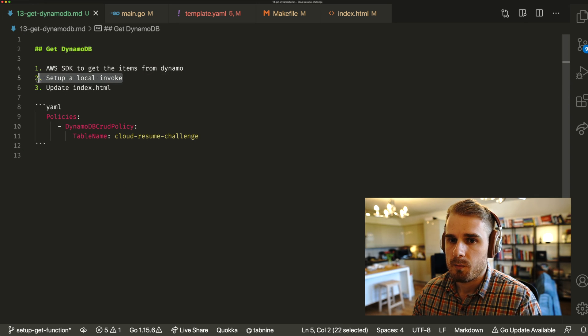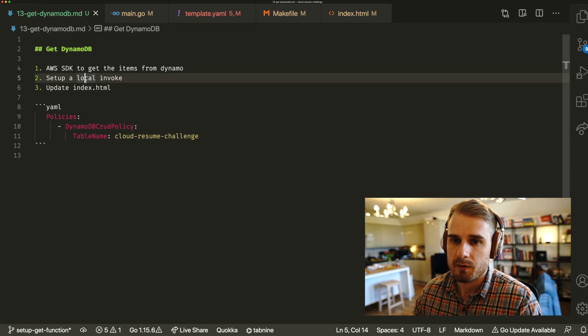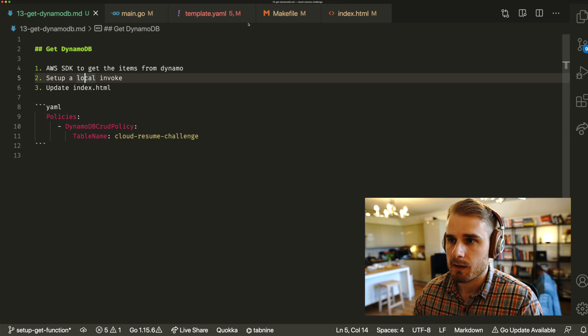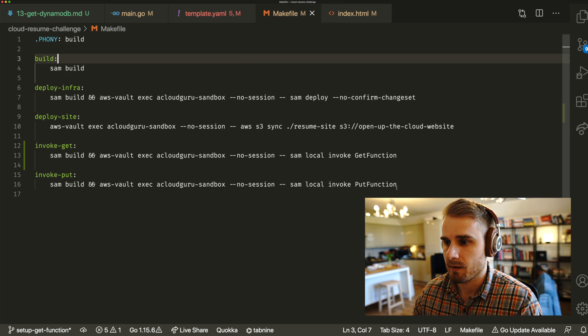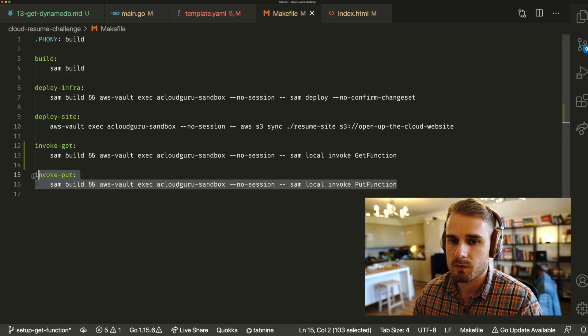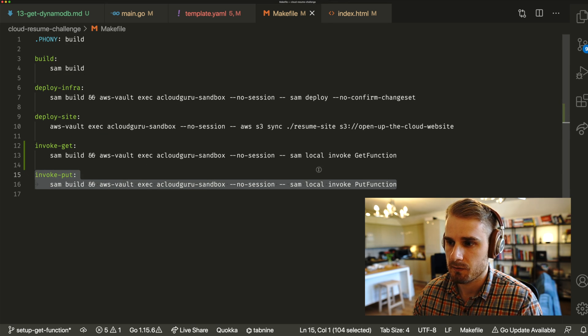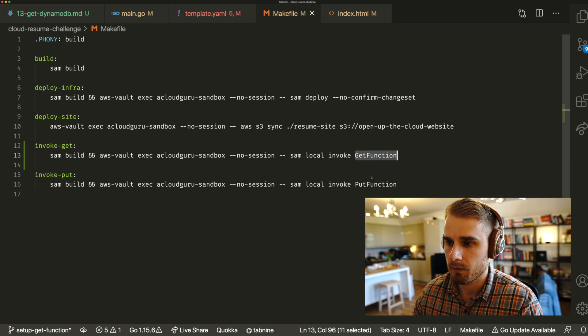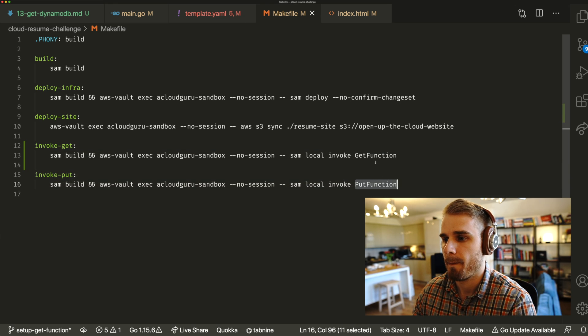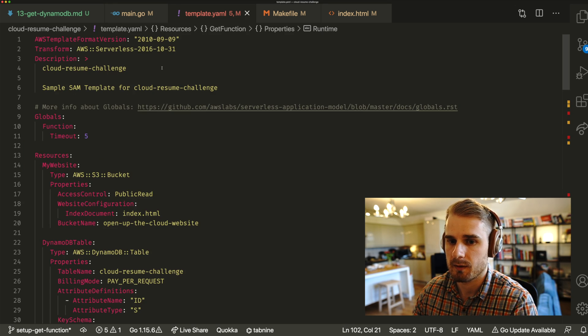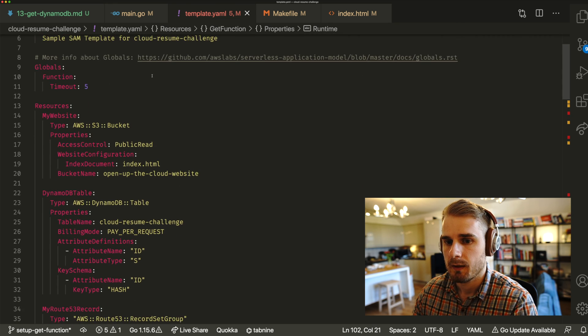And yeah, a couple of other bits is you might want to set up the local invocation. Last time, we added a value to our makefile, so we could do a local invocation. And same again, all you have to do is swap the name of the function to the name of the resource, as with last time.